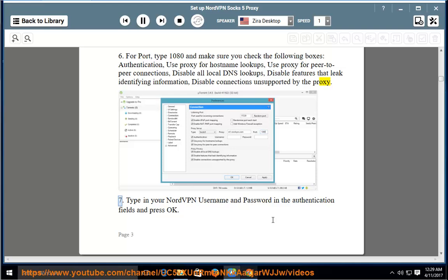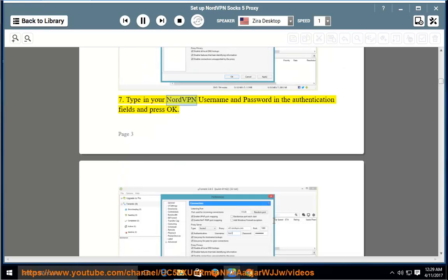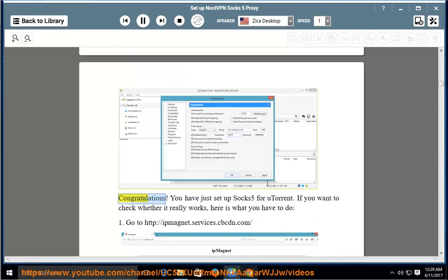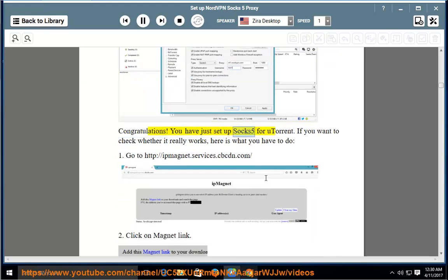7. Type in your NordVPN username and password in the authentication fields and press OK. Congratulations! You have just set up SOCKS5 for uTorrent.